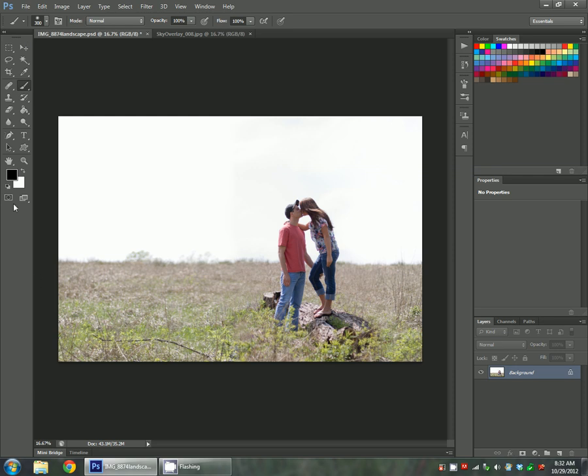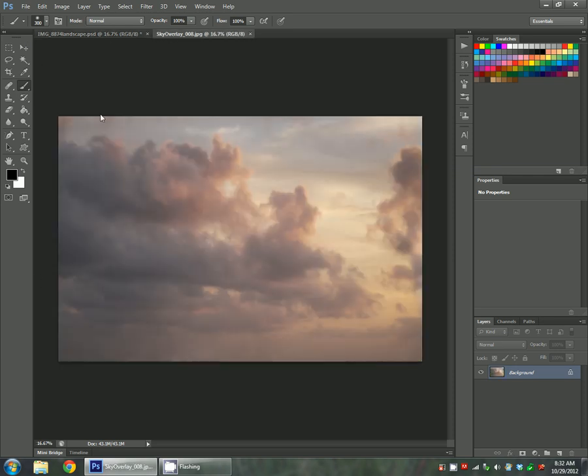This is the photo I'm going to be using, and this is the sky that I'm going to be applying. It's number 8 from the MB Sky Overlays Collection.